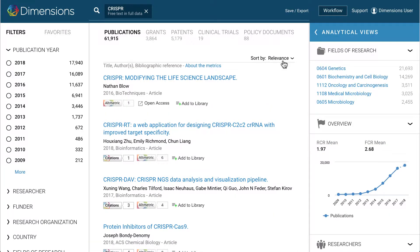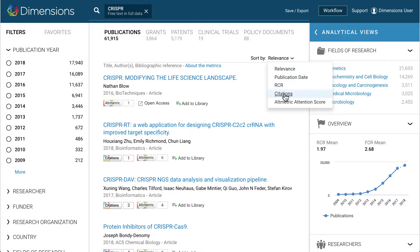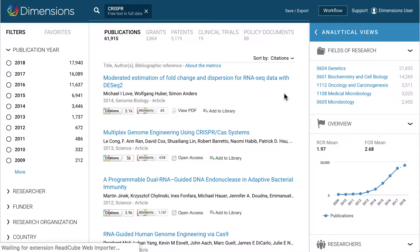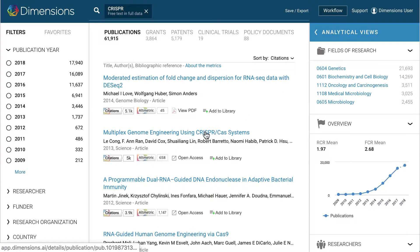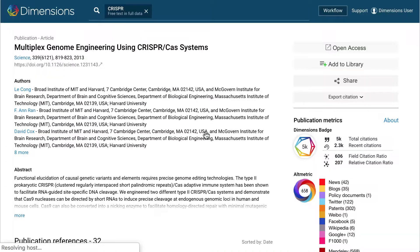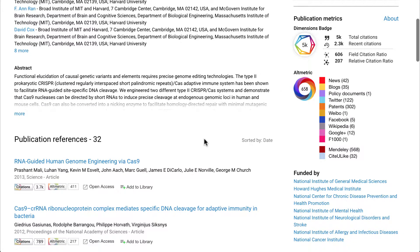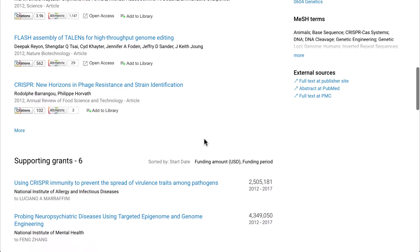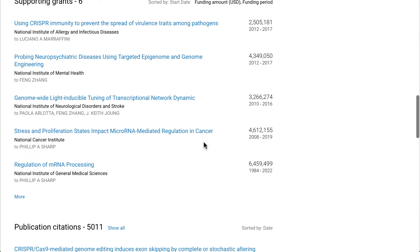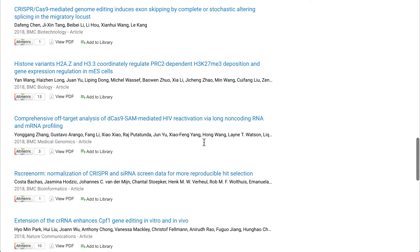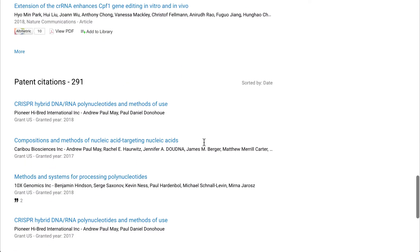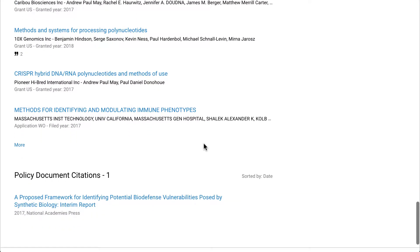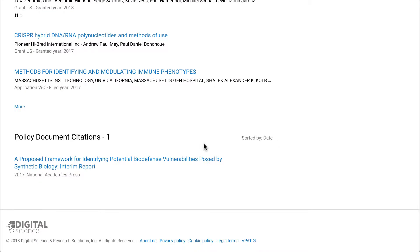Results lists in Dimensions can be sorted by different features, such as by citation count. Clicking on any document title leads to the document detail page, which contains all of the basic information and also lists the other documents in Dimensions which are connected to it — including linked publications through references and citations, funded grants which led to the work, and patents and policy documents which have cited it.